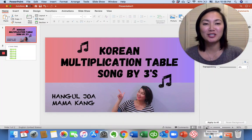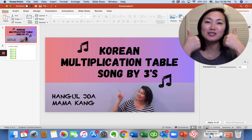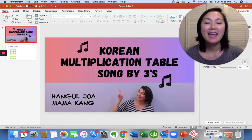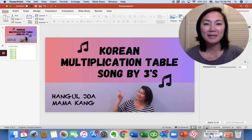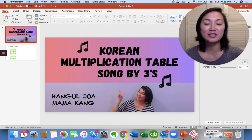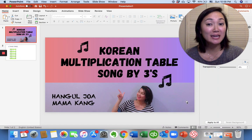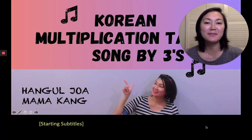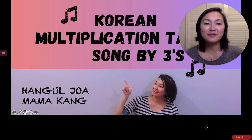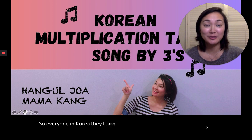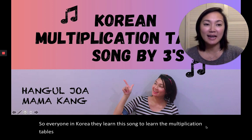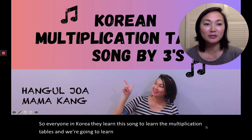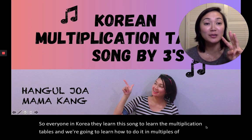Hi friends! You're watching another episode of Hangul Joa, and I'm your teacher, Mama Kang. And today we are going to learn the Korean multiplication table song by threes. So follow along!